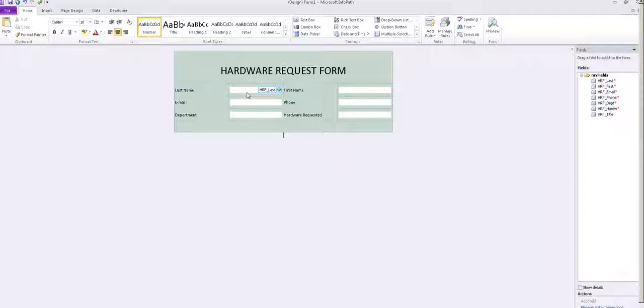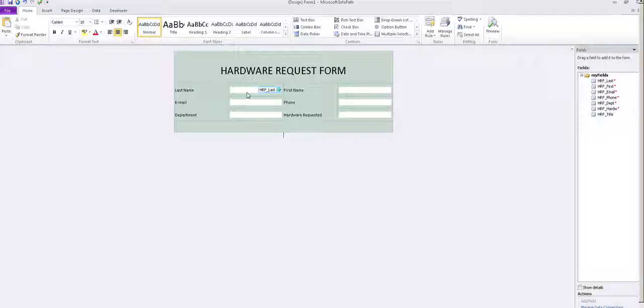Not used a lot, but in smaller organizations that do not afford or they don't want to invest in a SharePoint server, this would be the best option.